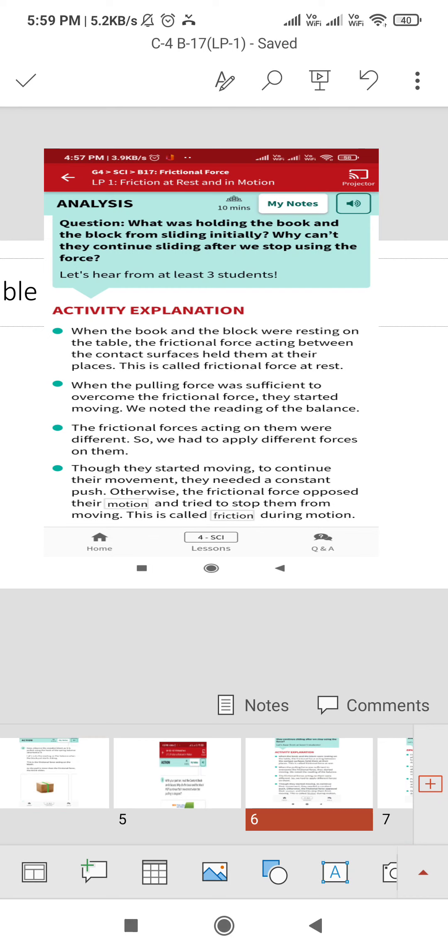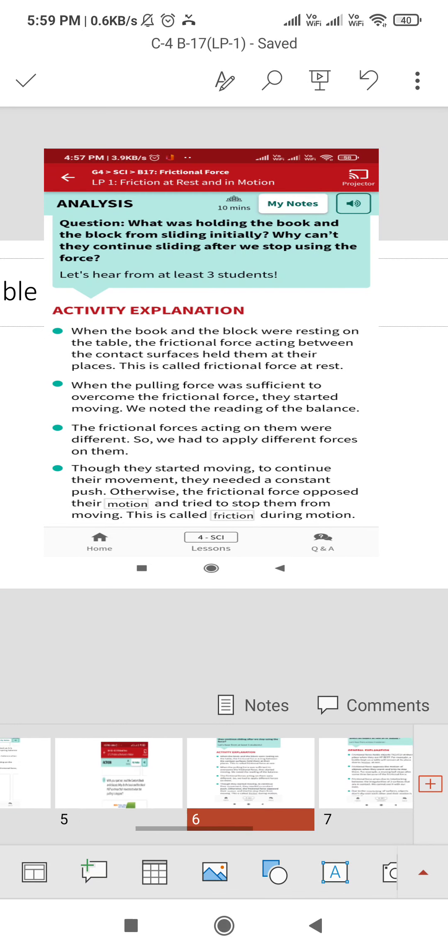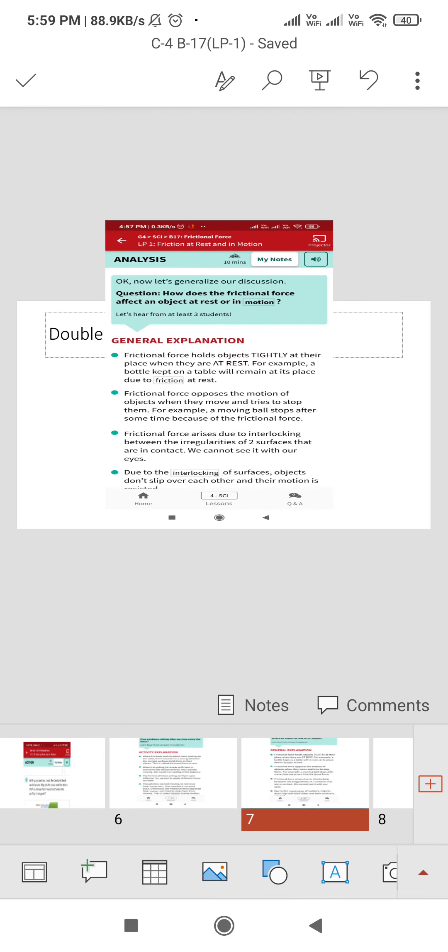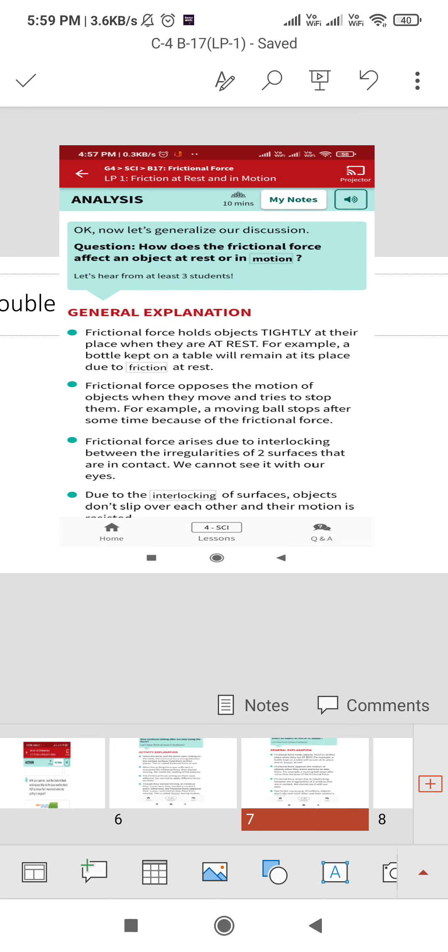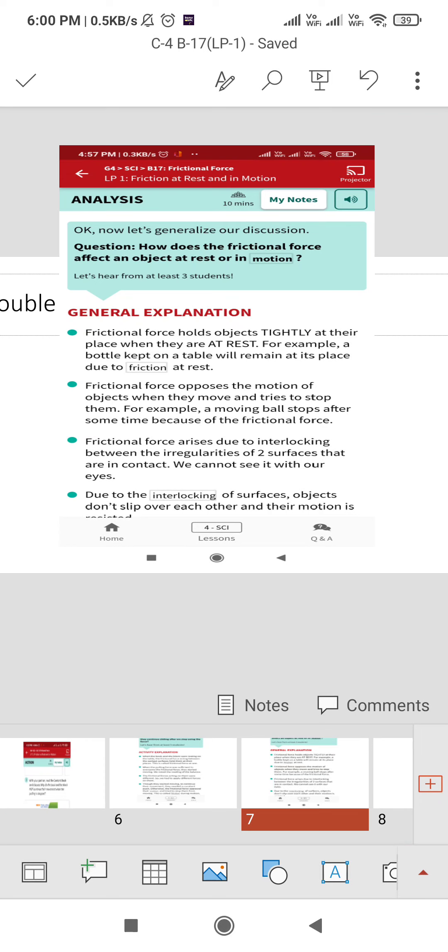This is called friction due to motion. Now generalize our discussion. How does the frictional force affect the object at rest or in motion? When objects are at rest, the frictional force holds the object tightly. For example, a bottle capped on a table will remain on its place due to friction at rest. Anything that is lying on the table or lying on their places, that is due to friction that is at rest.